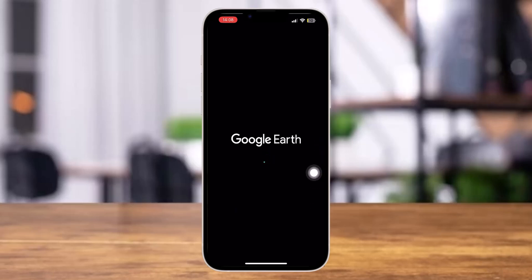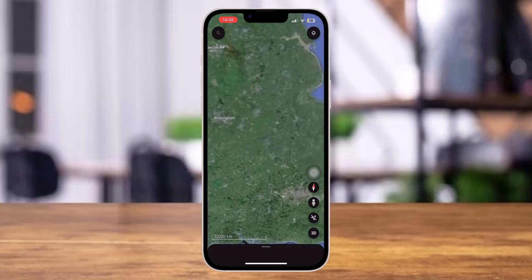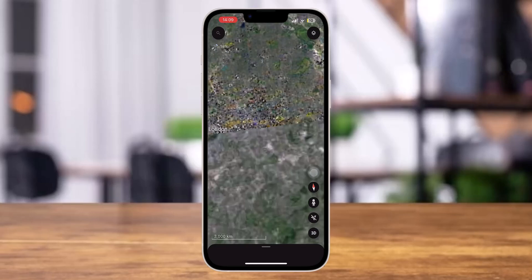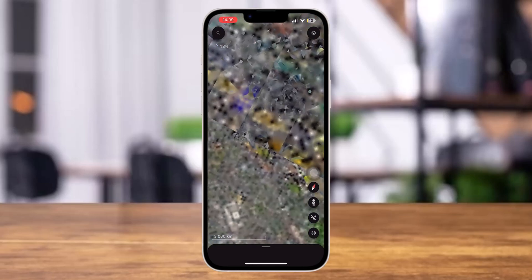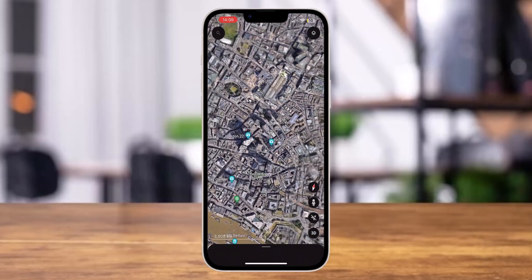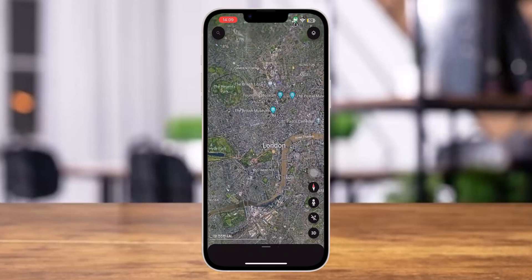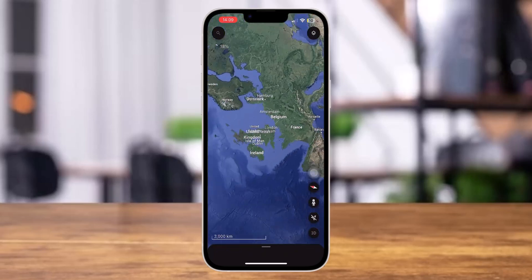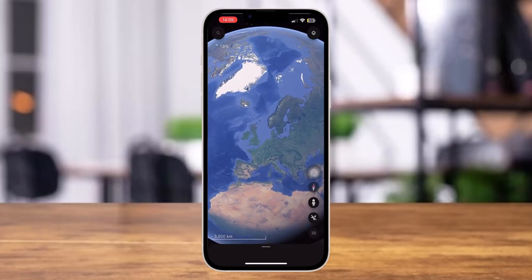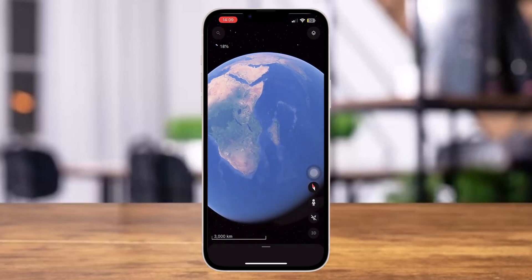Now over here, you can see that you have been able to get the globe view. You can zoom in to see the specific locations of each and every region like this. Now if you zoom out, you can see that you will get the globe view version of Google Maps.